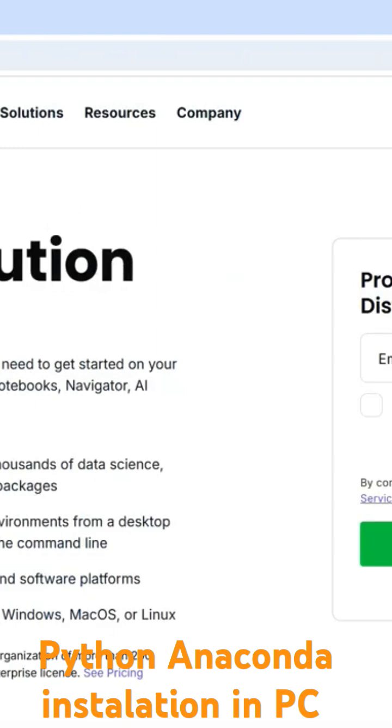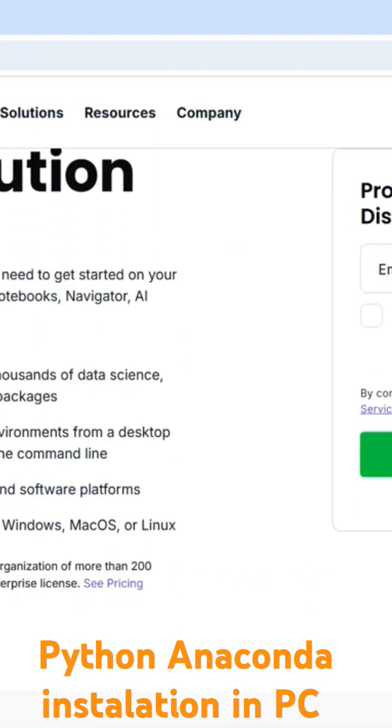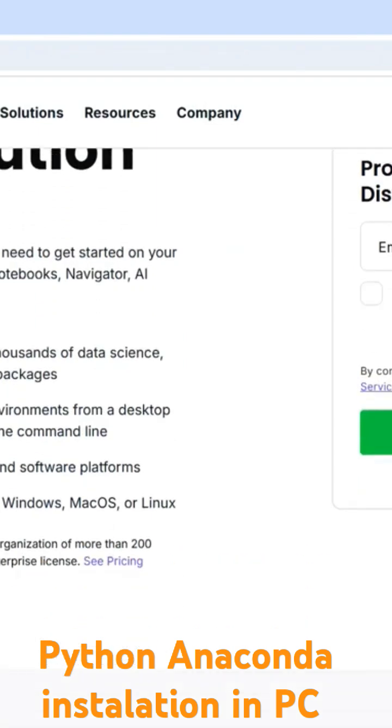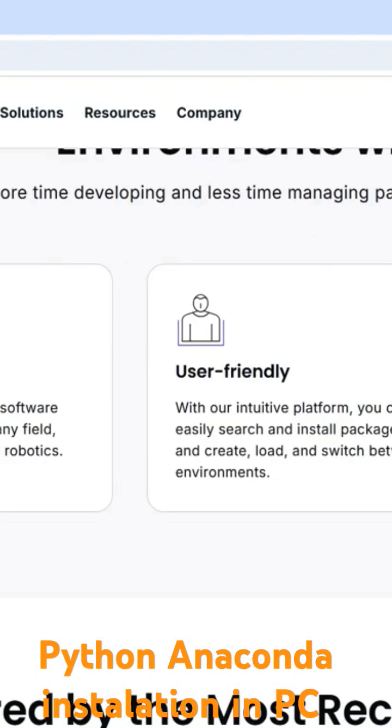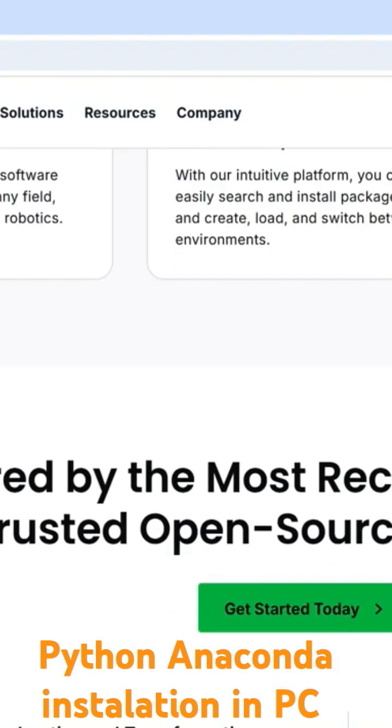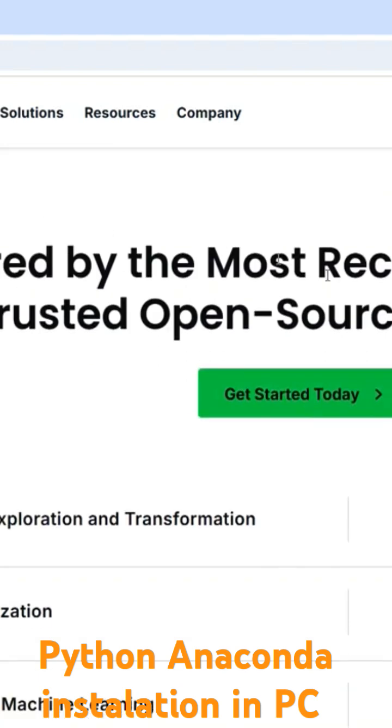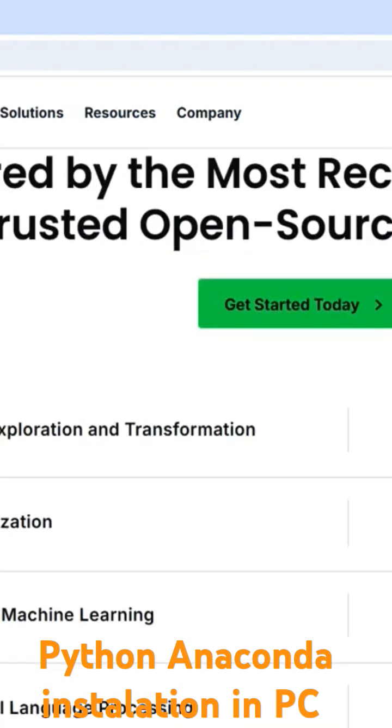You can see some description about the Anaconda, and when you navigate through the below section you will see this.